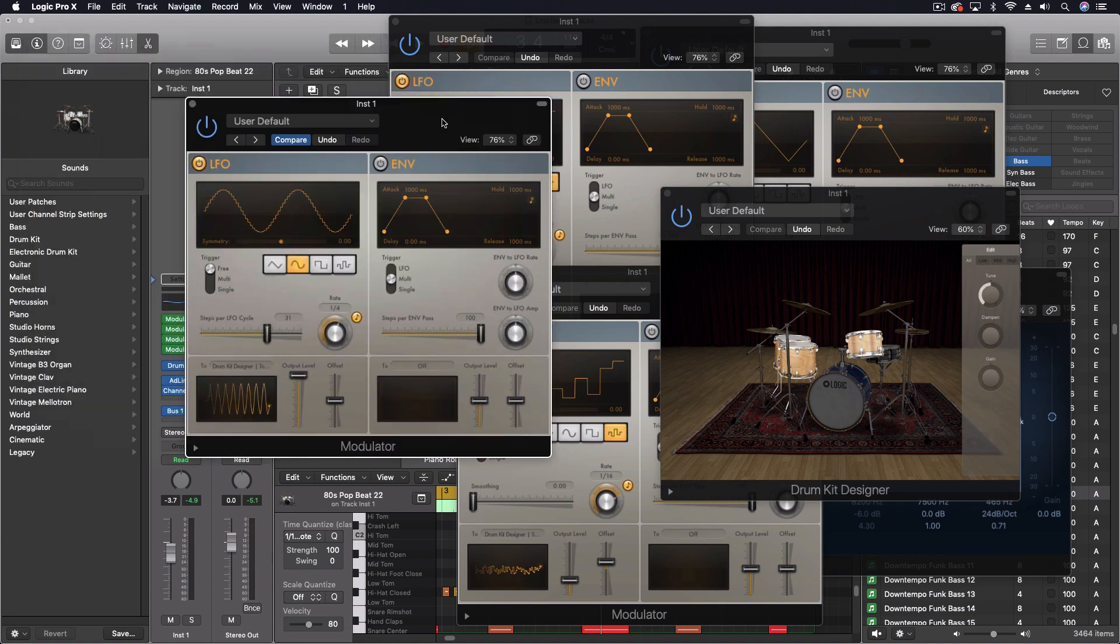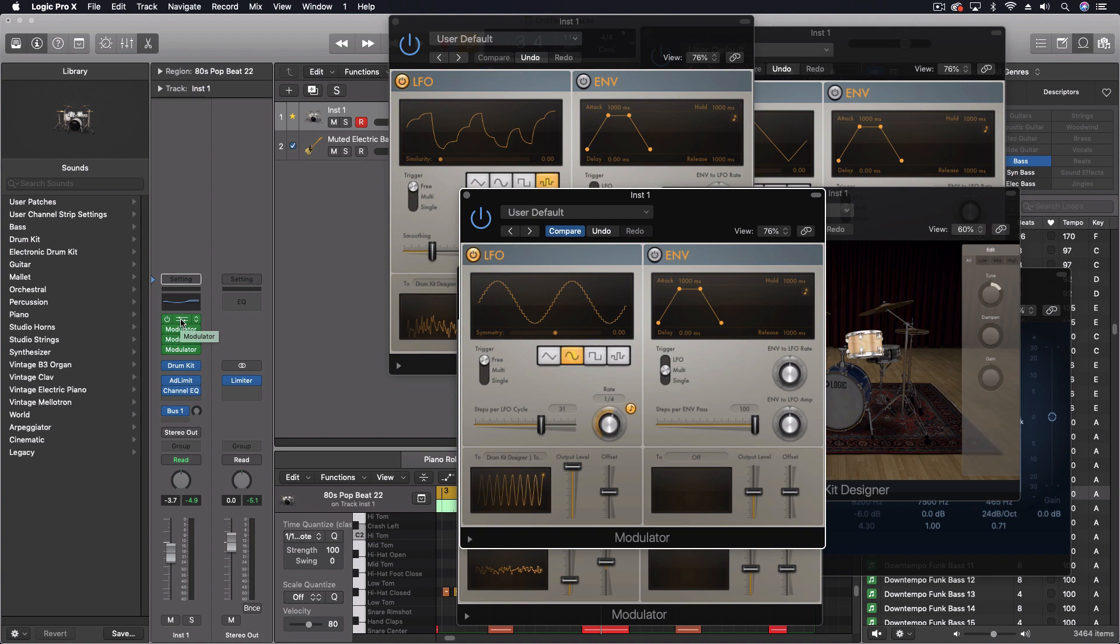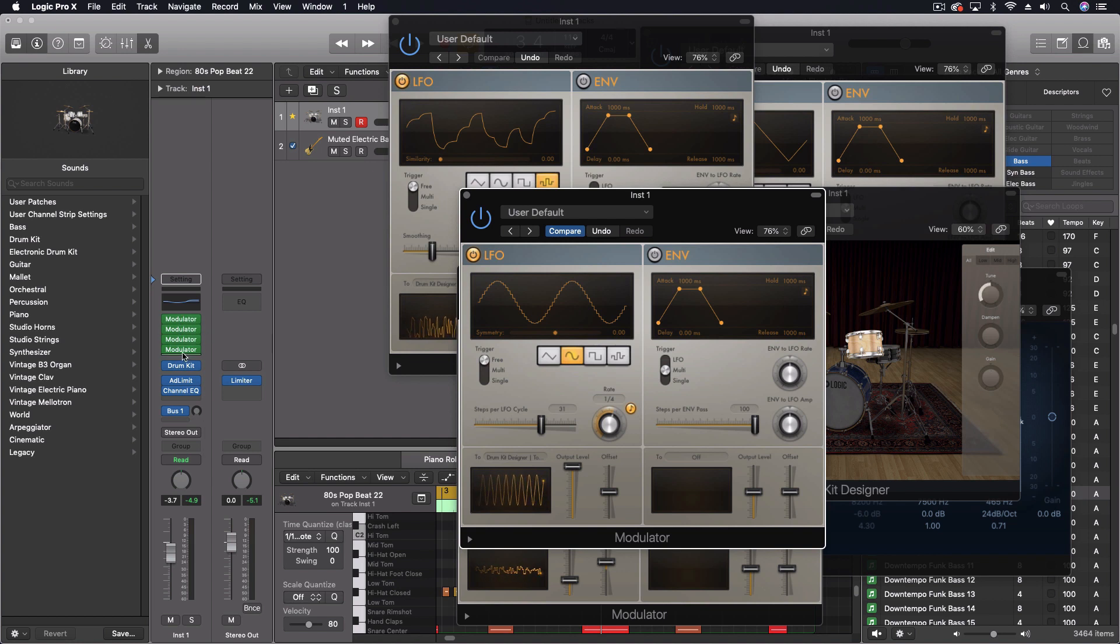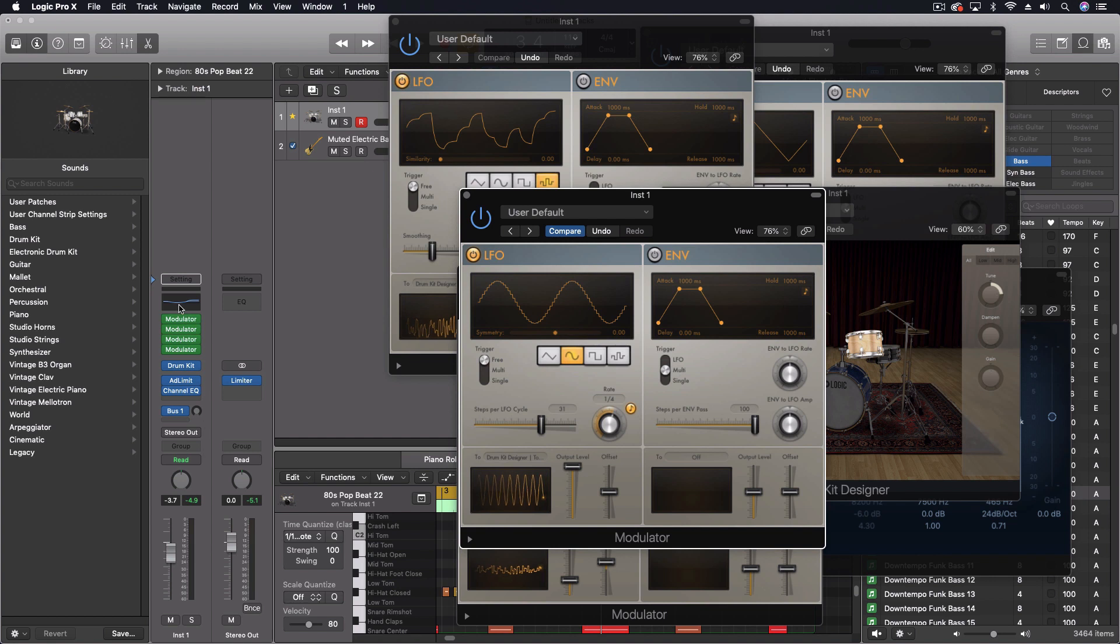Now one other point that's really important to understand is that the modulator can only be attached to things that are on the same channel strip that are below it in the chain. So for instance, this modulator right here could attach to the drum, any of the effects, but it could not attach to different effects that are above it.